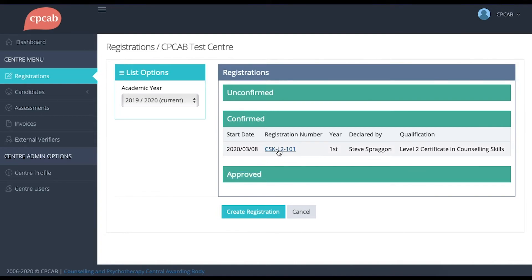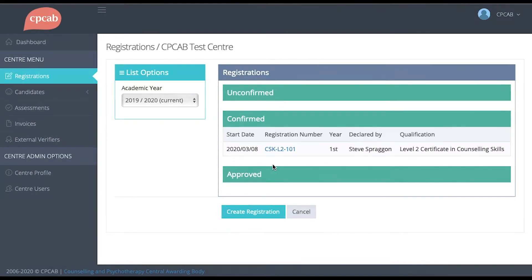This group here is the one that I've just submitted to CPCAB. It hasn't yet been approved by CPCAB. When it does, it will move beneath the approved banner here.